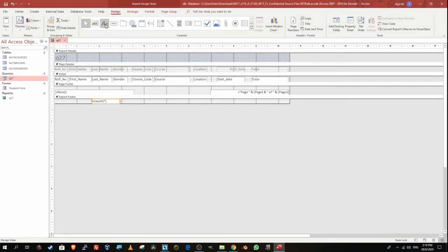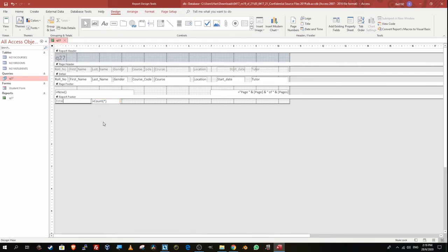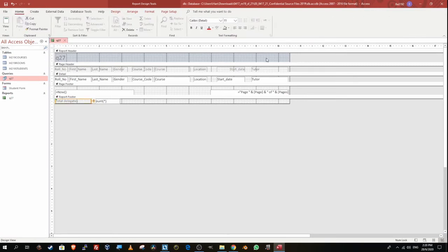Going back to Design View to put in the label. Remember, use the label tool (AA), not the text box tool. I'll type 'Total Delegates' and right-align it so it looks good next to the count value.